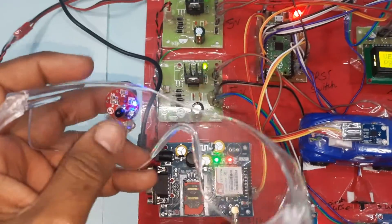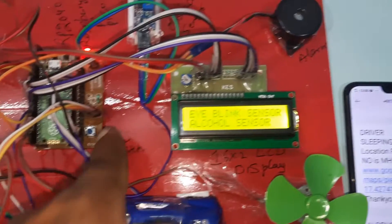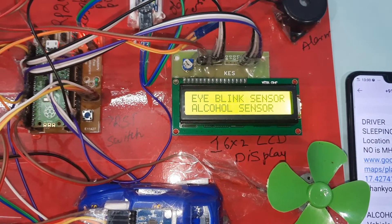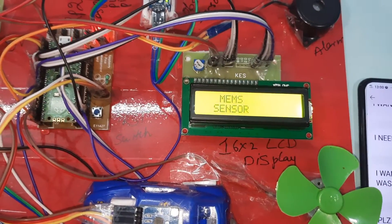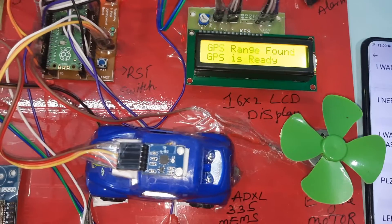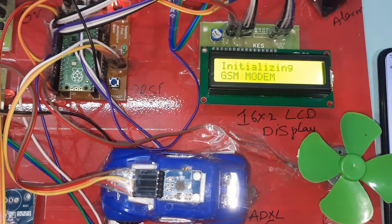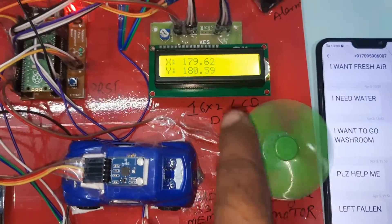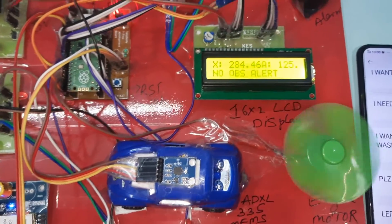When the eye blink sensor detects closed eyes, the LED stops. Now demonstrating: open eyes — LED is on. Pressing the reset button, the LCD shows 'Vehicle Accident Prevention Using Eye Blink Sensor, Alcohol Sensor, MEMS Sensor, and GPS Module.' It displays latitude and longitude values. GPS modem and GSM modem are initializing — initialized successfully. Engine on, X and Y coordinates normal, obstacle normal.